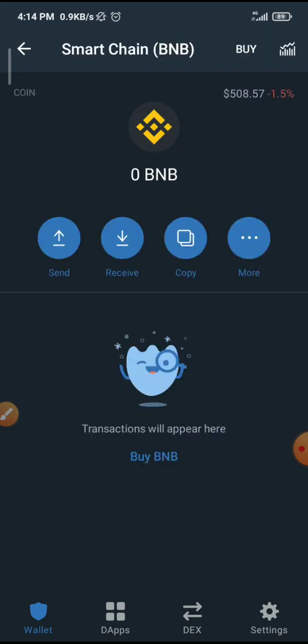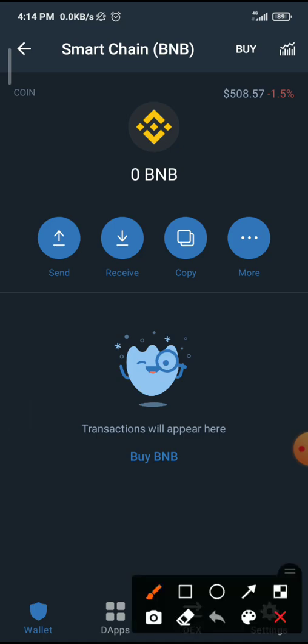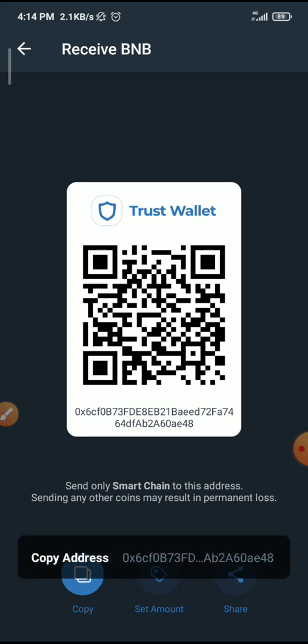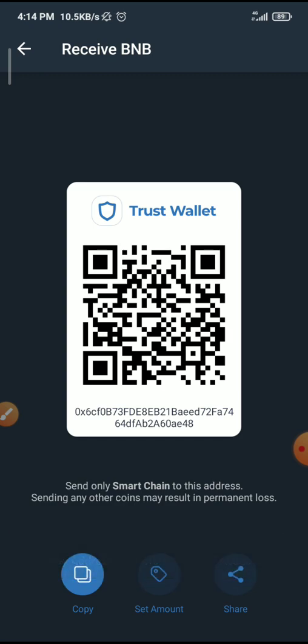Once I click on Smart Chain, I click on Receive. No matter whichever wallet you are using, once you click on the cryptocurrency you will see a receive address. Once I click on Receive, it is this address that you are going to withdraw your coin to. You just have to copy the address, so I'm copying this.